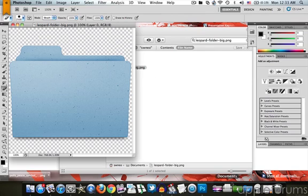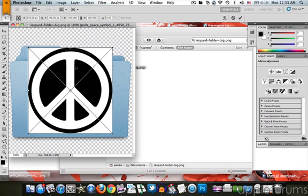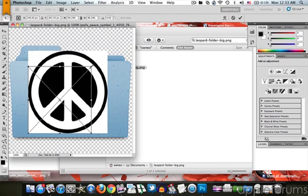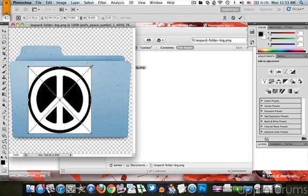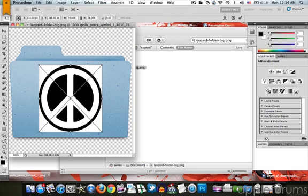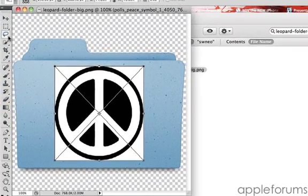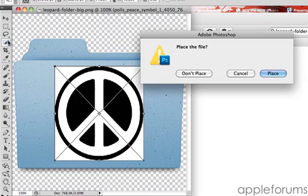Then you want to drag your symbol on top. Drag and drop. Works for CS5, I don't know about the rest. I'm going to hit the button here. Click on place.